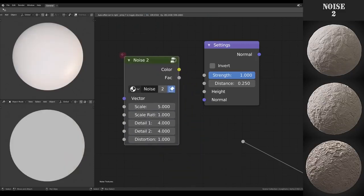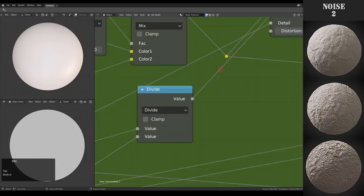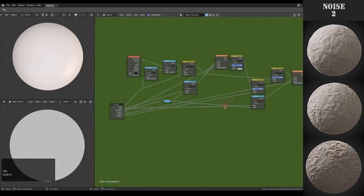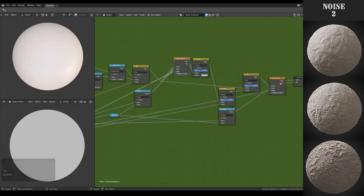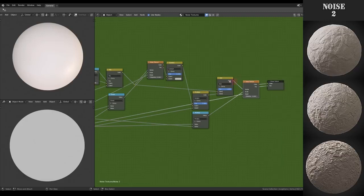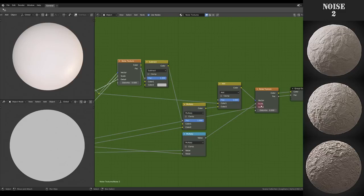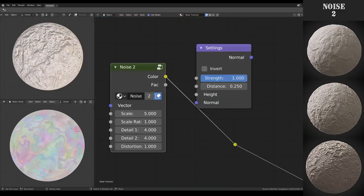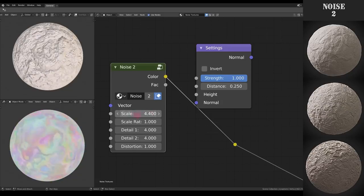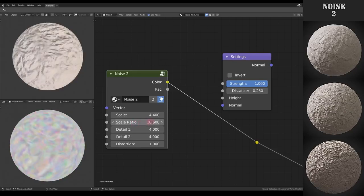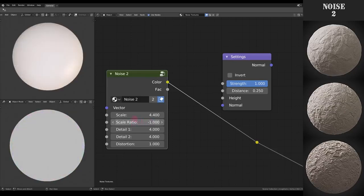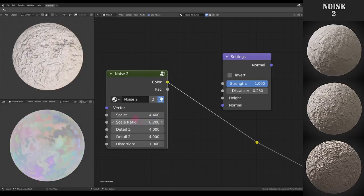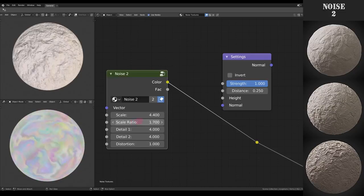First up we have the Noise 2. I know the name sounds very generic but it actually makes sense. Let me quickly explain what it does. If we take a look inside we can see there's two noise textures and one controls the vector input of a second. For the parameters we have of course the scale but then also a scale ratio for the second noise texture. As you can see it gives quite a different result when we change this.